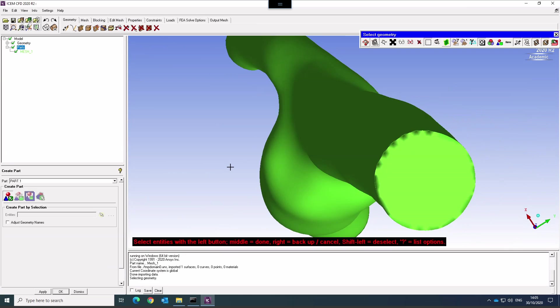With STL files very often what we need to do is split the surfaces into separate surfaces that we can then use to select our boundary, create our boundary condition patches and assign different meshing parameters to later.